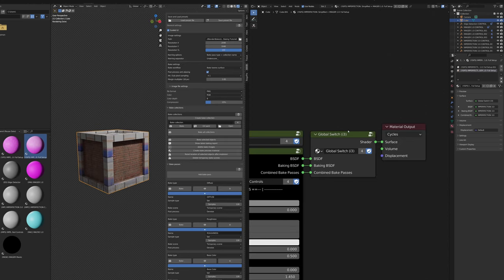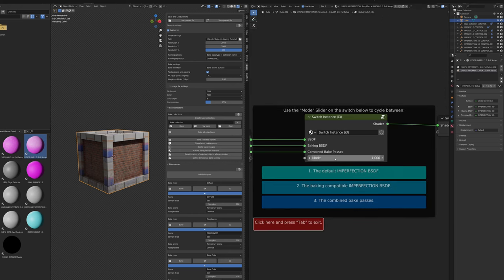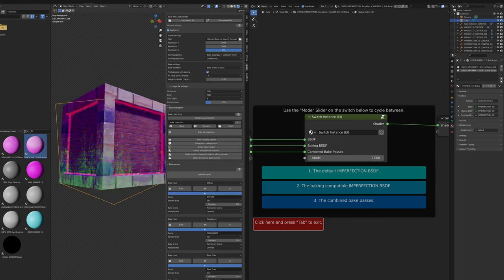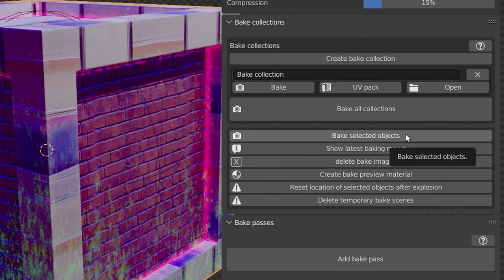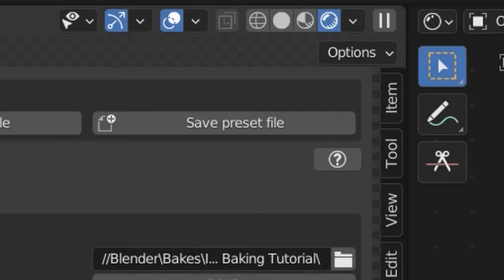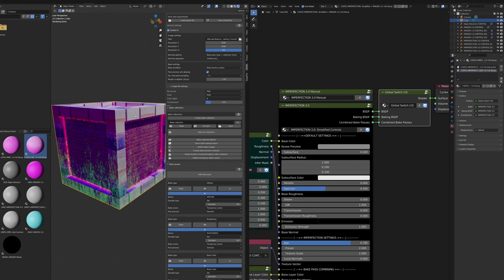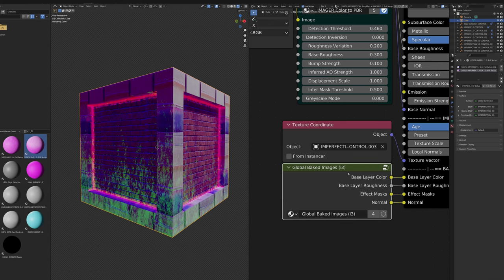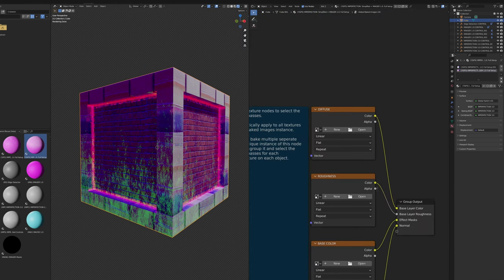Before baking, switch Imperfection to baking mode: select the Global Switch node, press Tab, and switch the mode to 2. If you see a purple-green look, it's in the correct mode. Then press the Bake Selected Objects button in Blender Baker with all target objects selected. Recommend switching to flat shading mode to avoid using resources rendering the viewport. Note that baking an imperfection object will likely take longer than rendering your entire scene, so only do it for animations or frequent test renders.